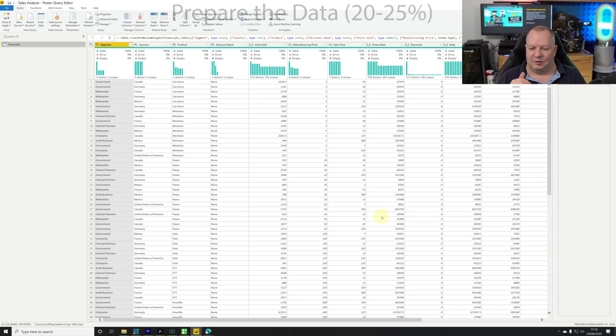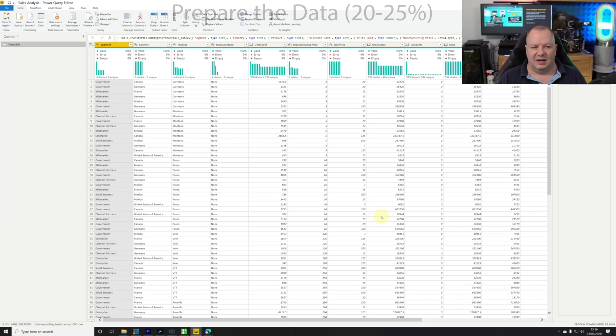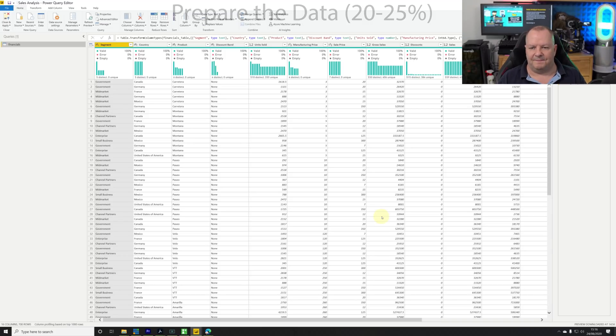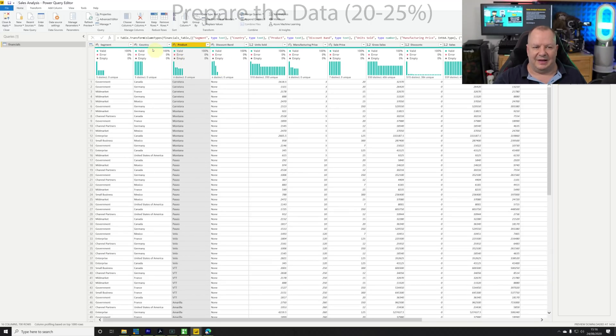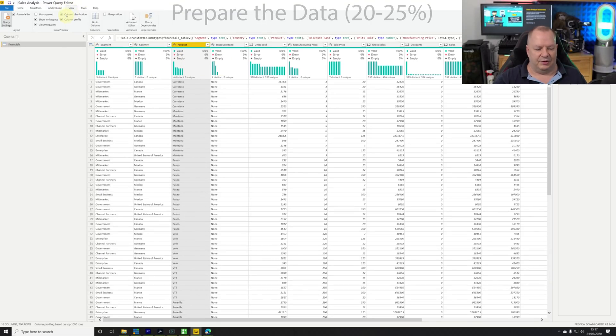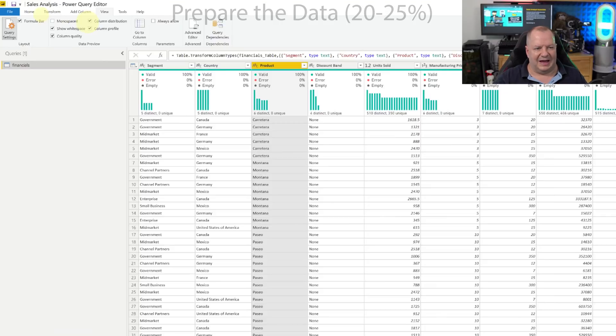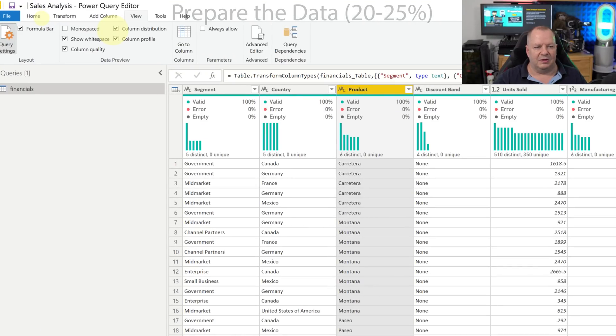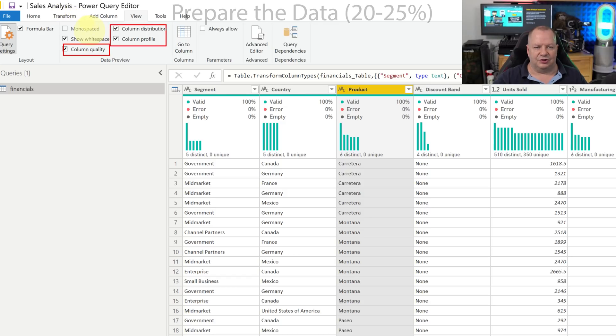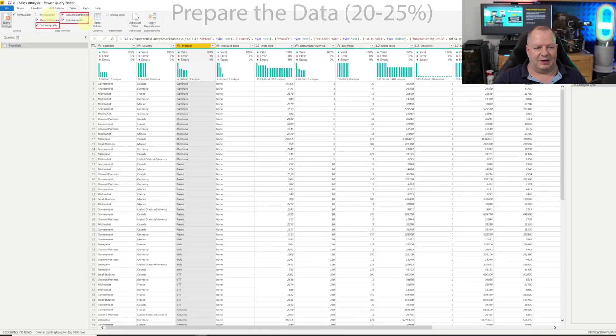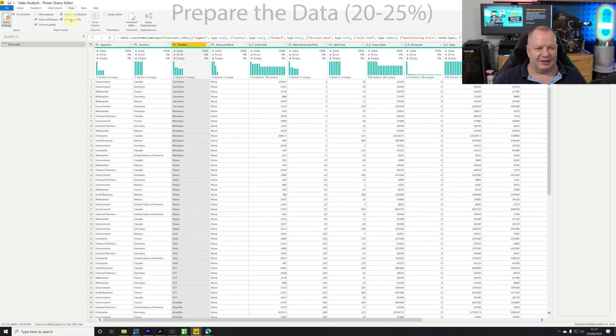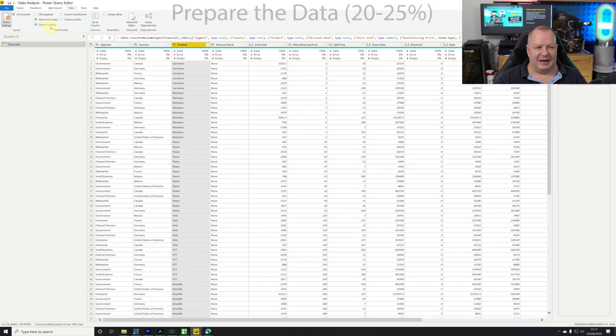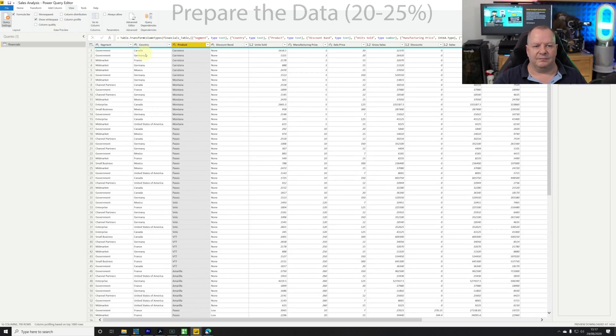I might want to remove columns or certain rows, remove errors or change values. Right now I can see I've got a list of column names - segment, country, product, etc. I'm going to go to the view pane. We have column quality, column distribution, and column profile sections and we can checkbox those on and off.